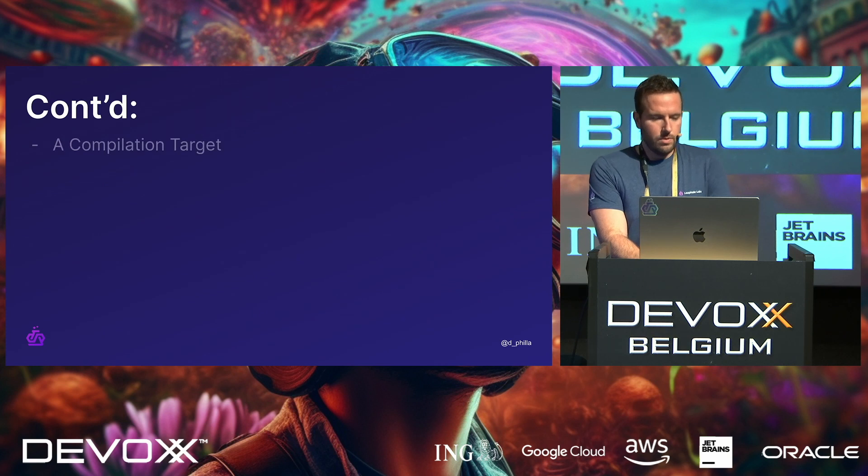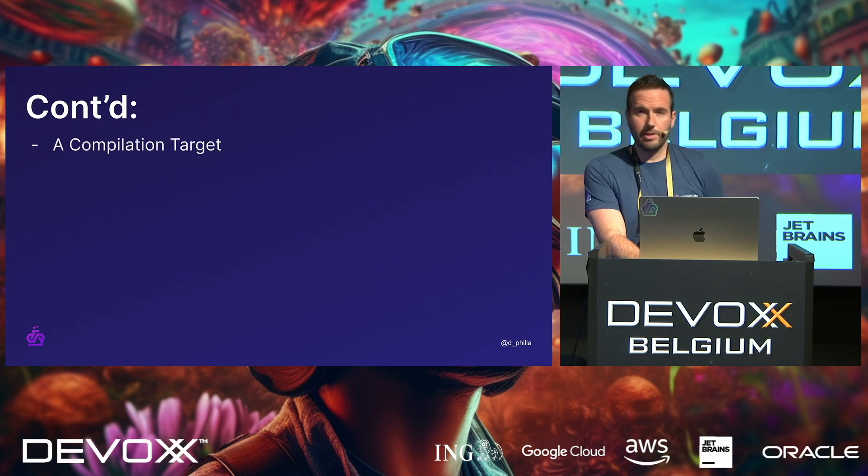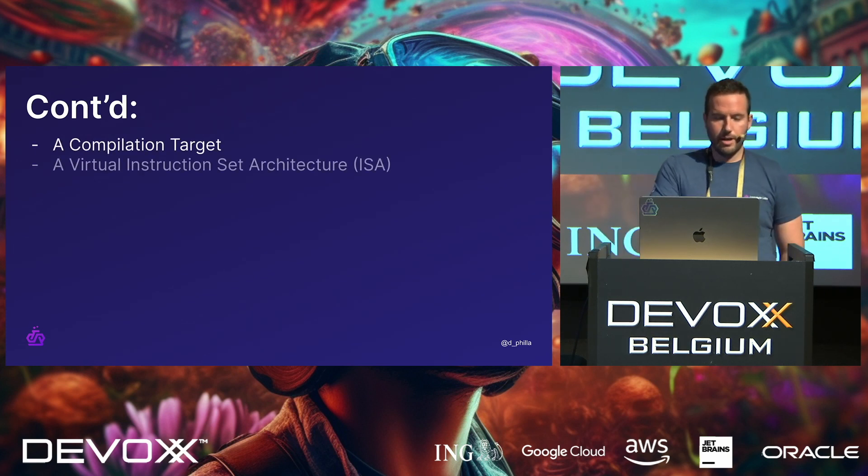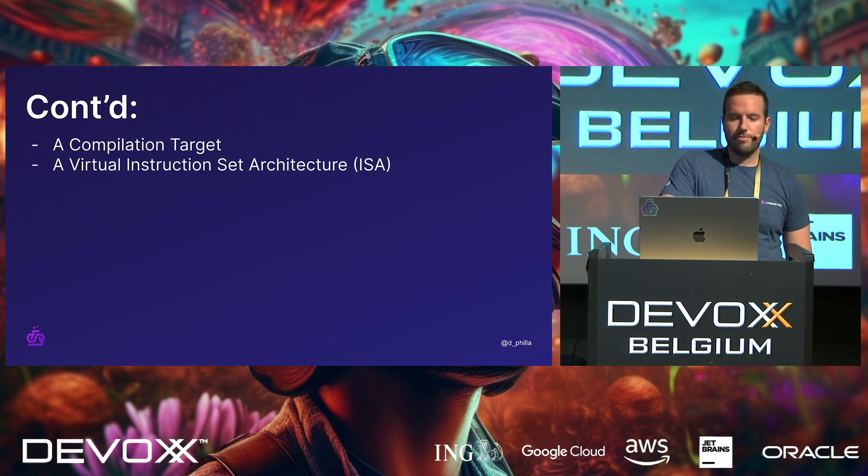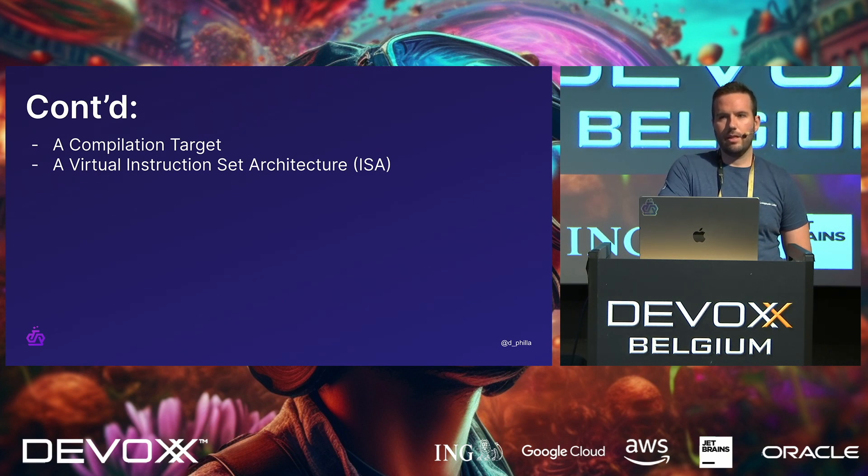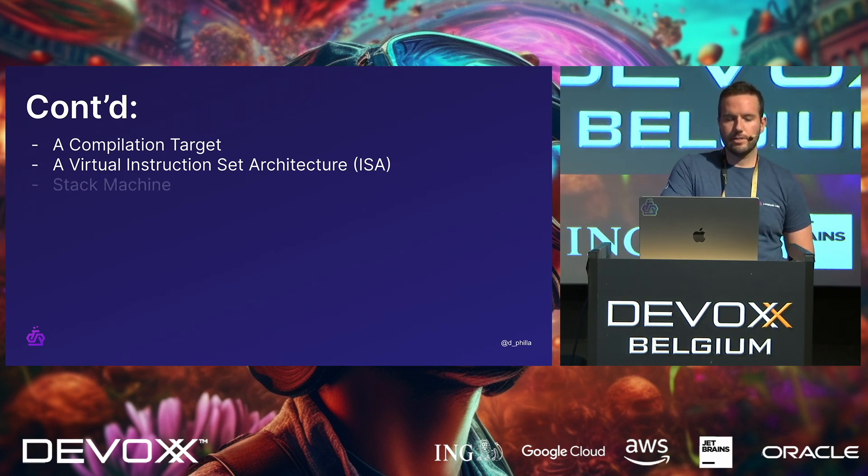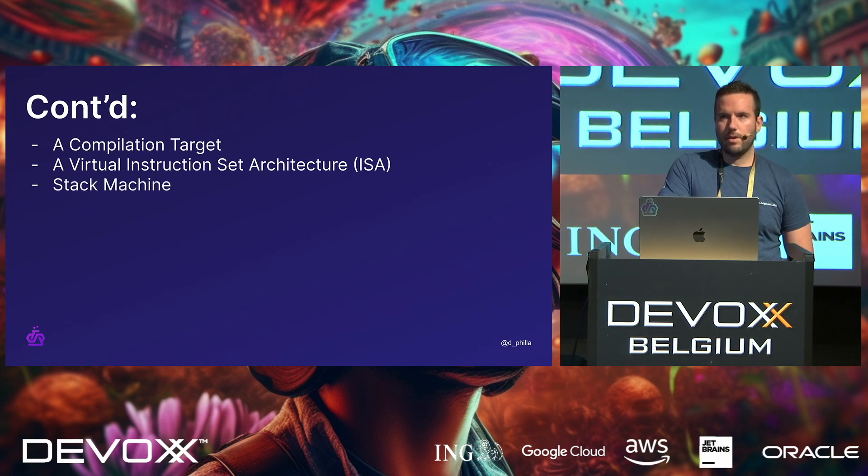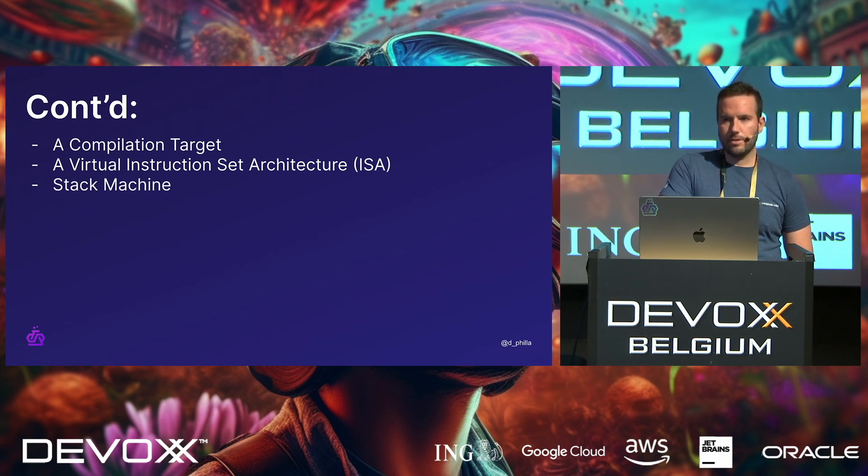And that becomes very important as we talk about what it can do and how it's used. So, right, it's a compilation target. It is a virtual ISA, right? So instead of being like a low-level ISA, it's virtualized. And much like the JVM we've talked about the other day, it's that it's a stack machine.